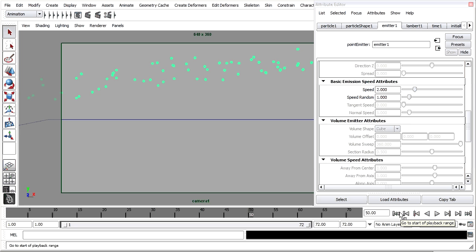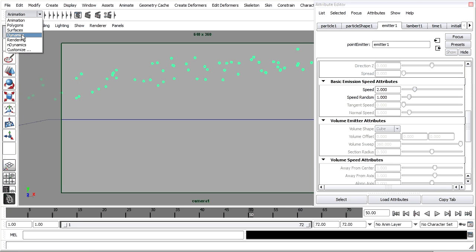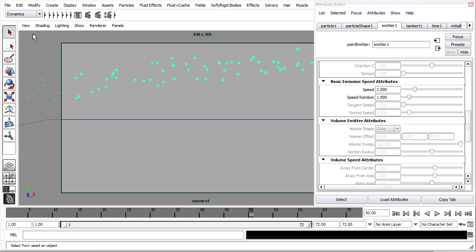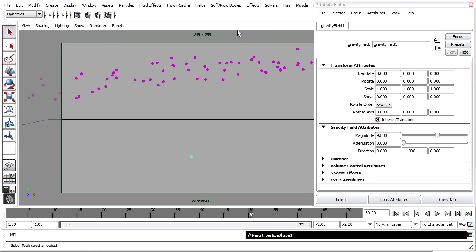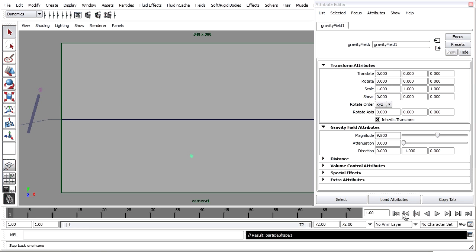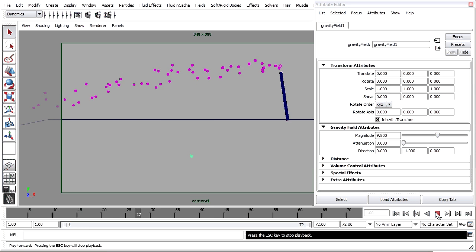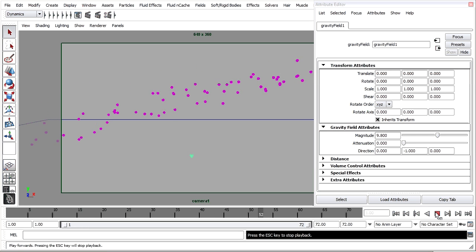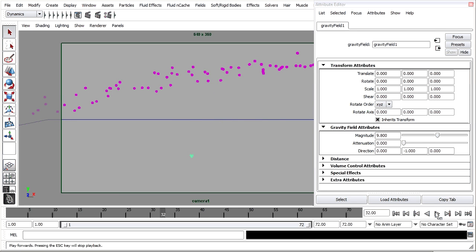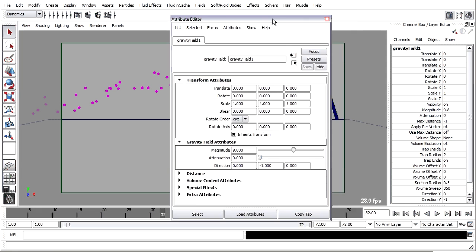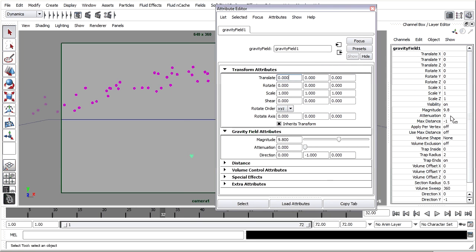To add gravity, once again I'll have the particles selected and I'll want to go to the dynamics menu set and choose fields, gravity. The position and orientation of the gravity field doesn't affect the particles. The only thing that matters is the gravity field strength. That's called the magnitude. You'll see it here in the attribute editor or in the channel box. Magnitude. And that's 9.8 meters per second squared.